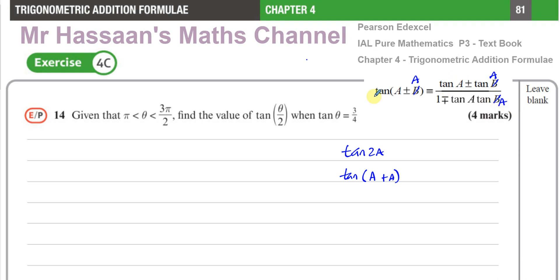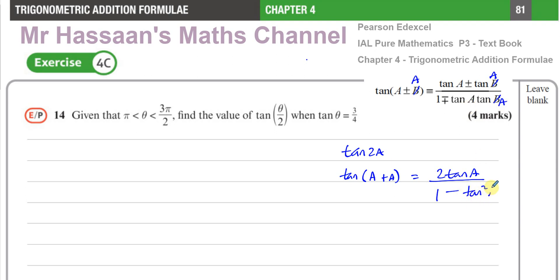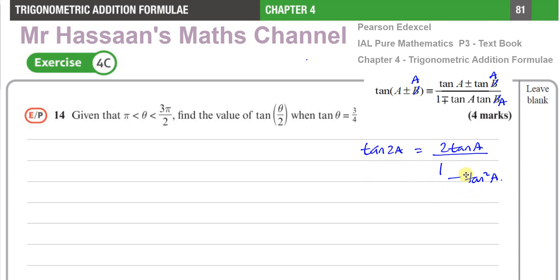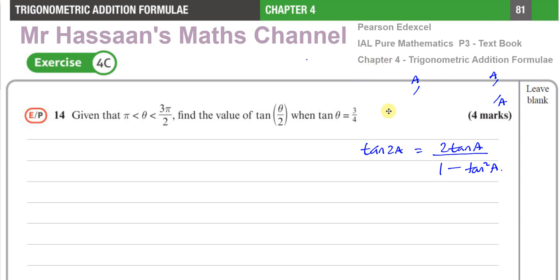So I have tan(a) + tan(a), that gives me 2·tan(a) on top, over 1 minus tan(a)·tan(a), which is tan²(a). So tan(2a) therefore becomes 2·tan(a) / (1 − tan²(a)). That is how we go about finding the identity — it's quite easy to derive by looking at the formula book.